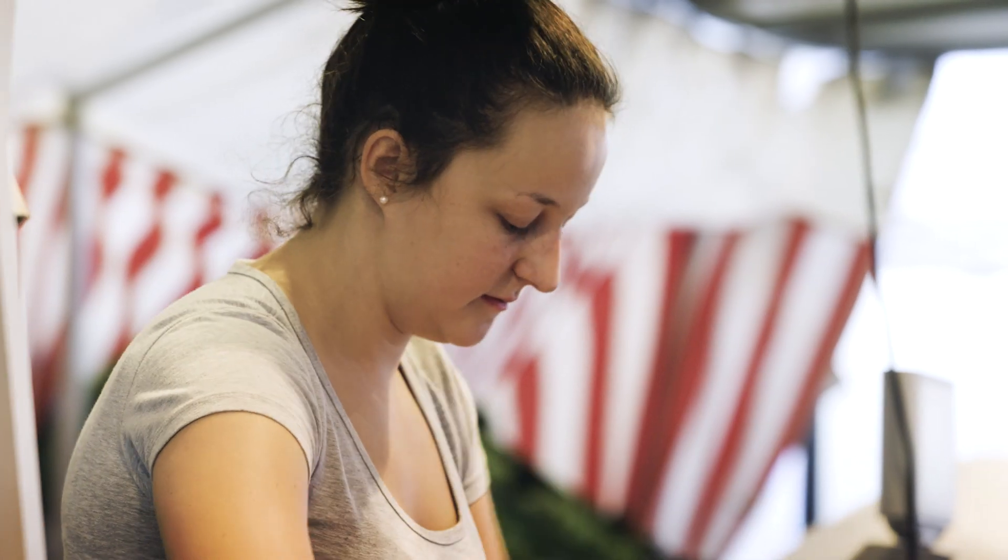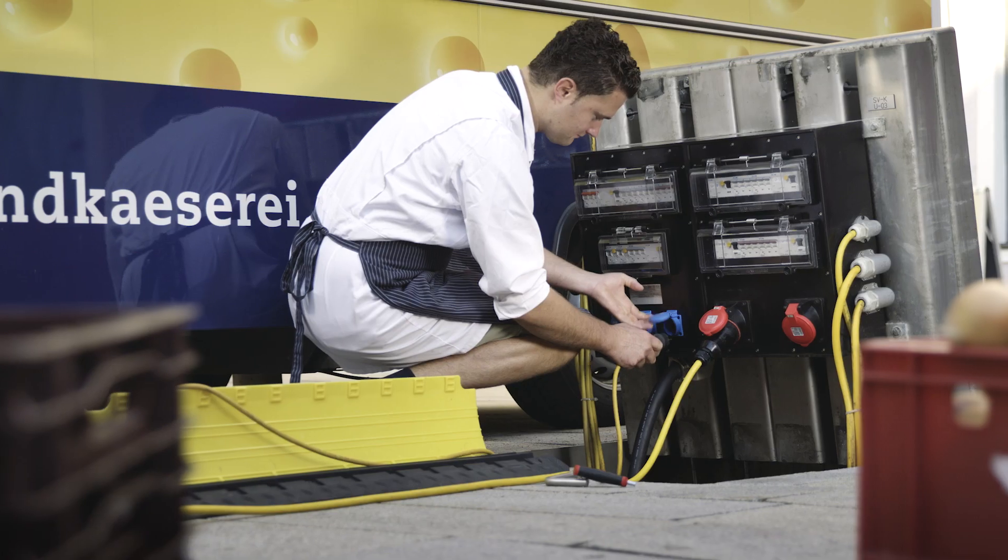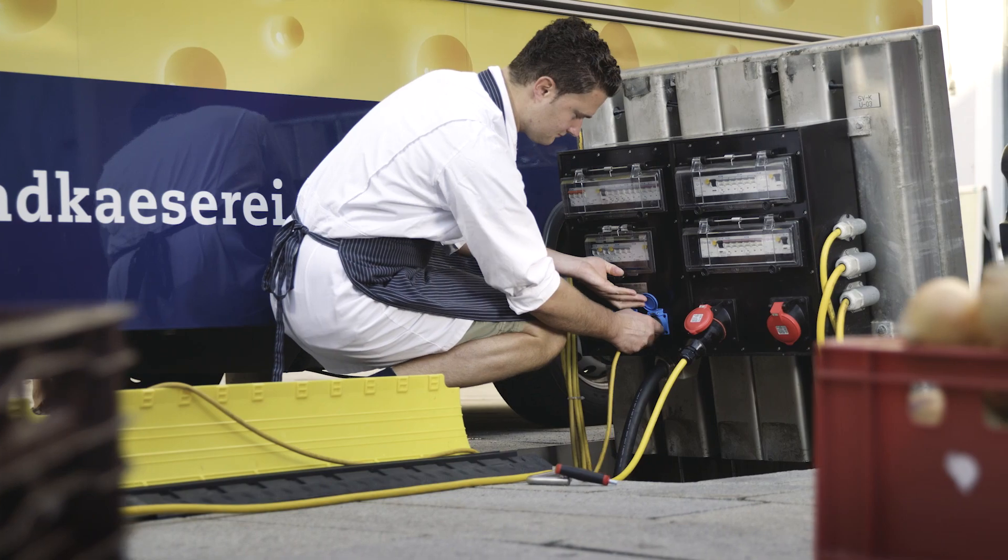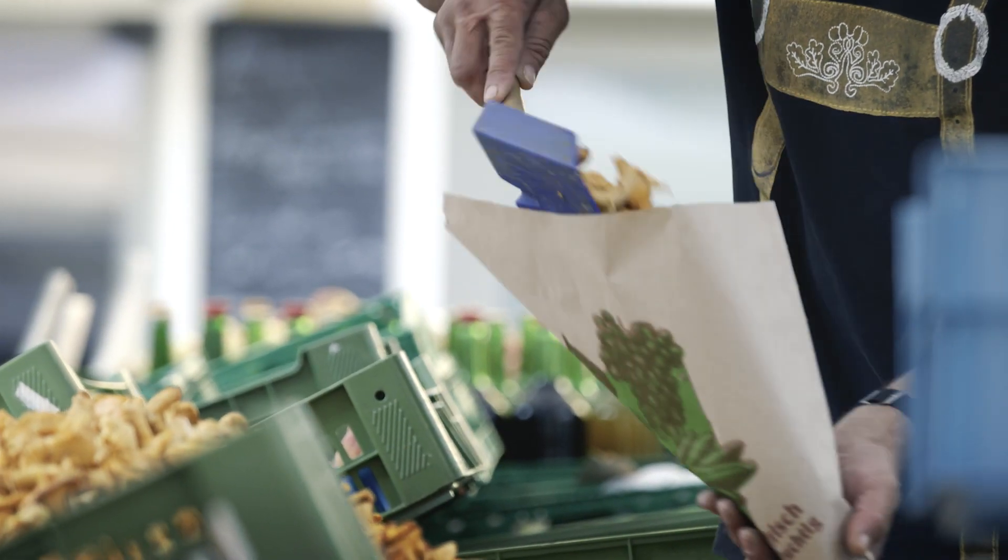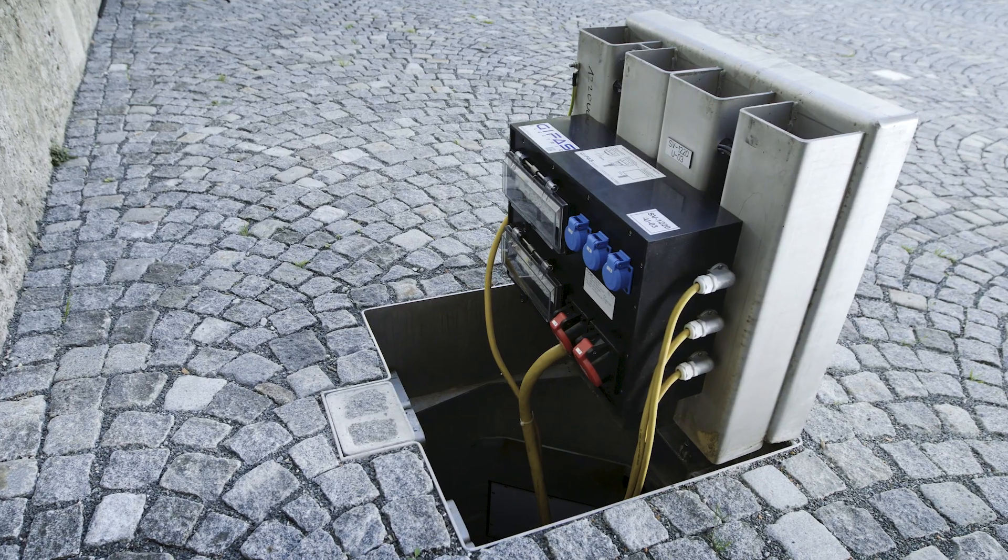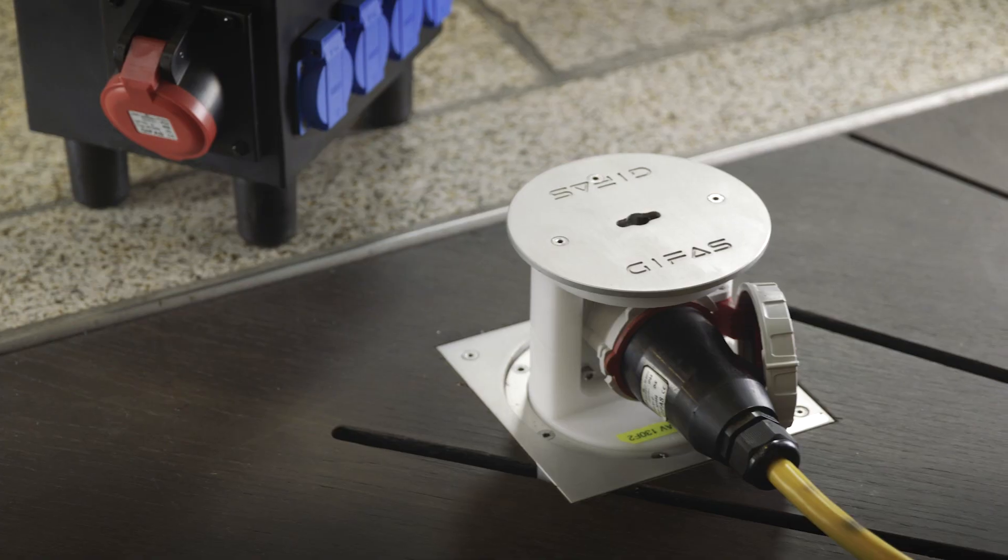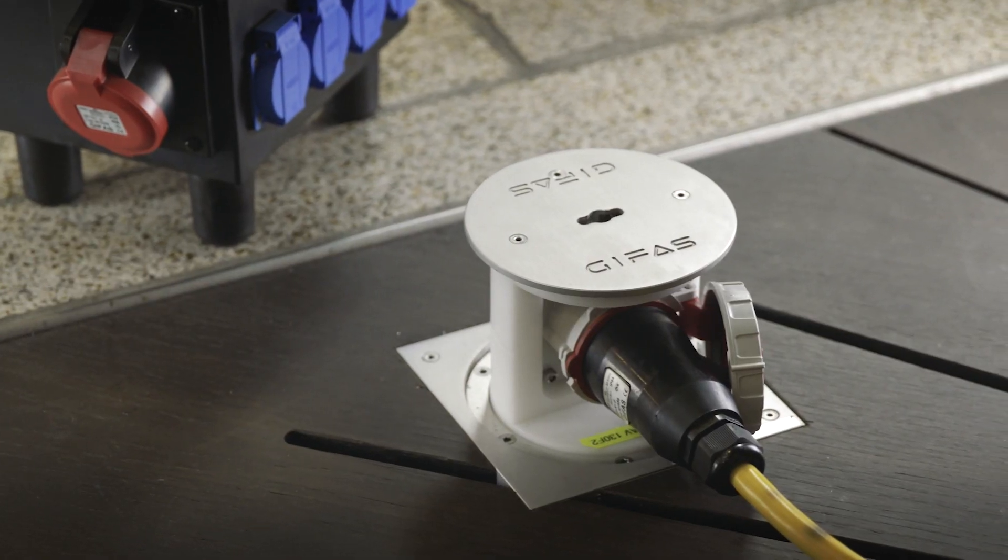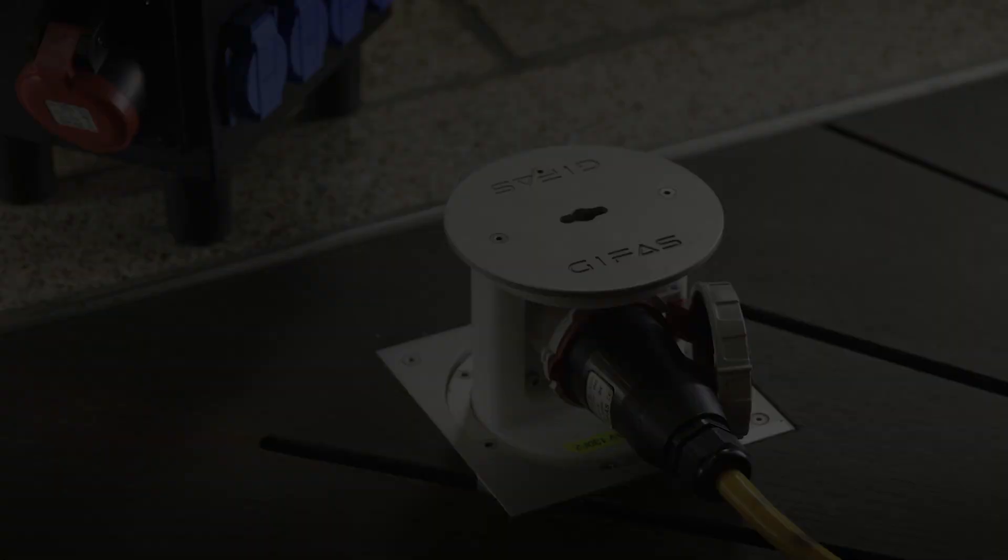How fabulous that current is always available wherever we need it. Simple, safe and reliable with underfloor distributor systems and floor socket outlets from Gifas.